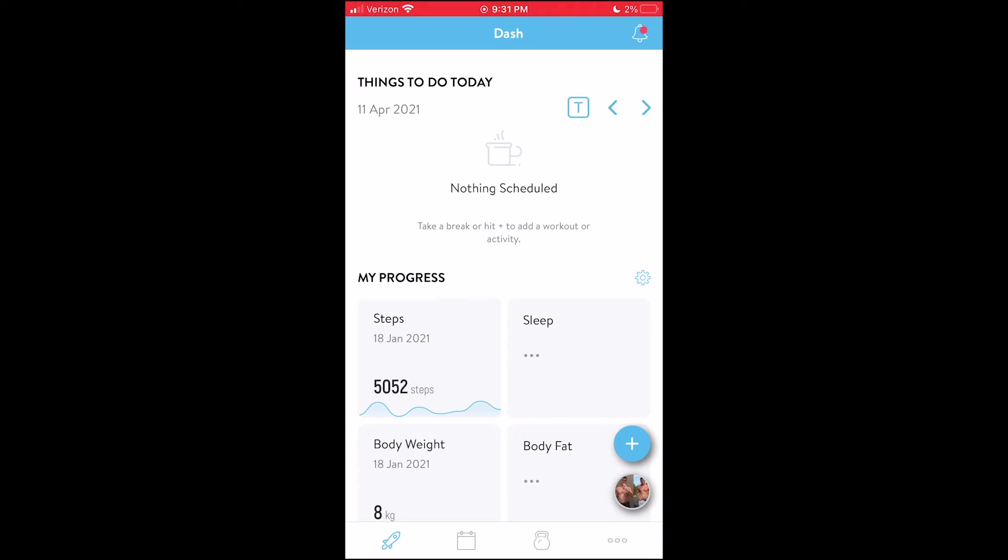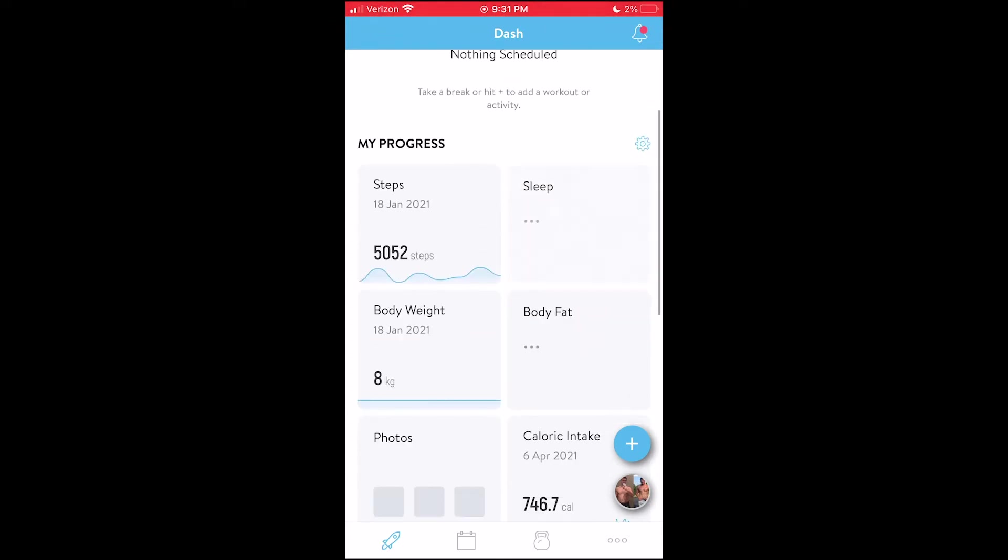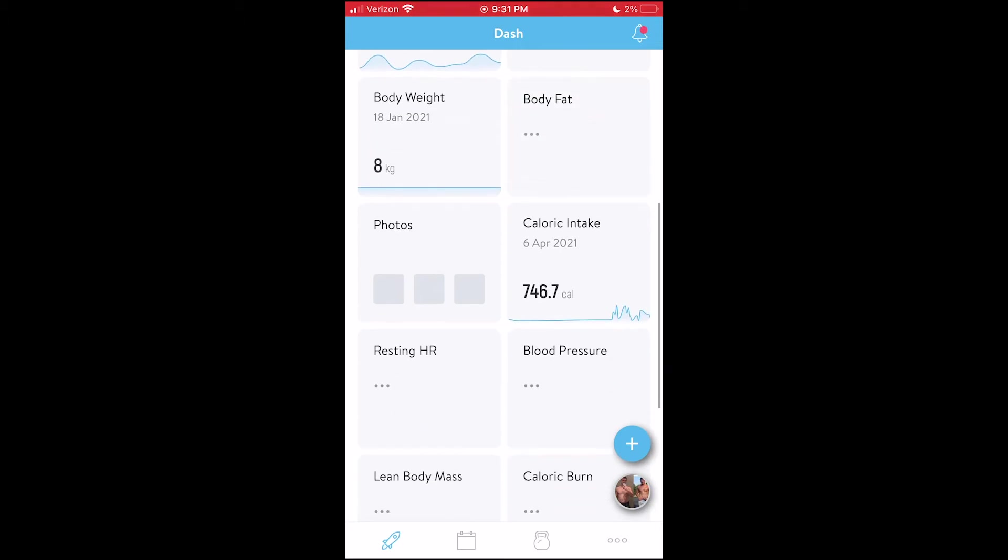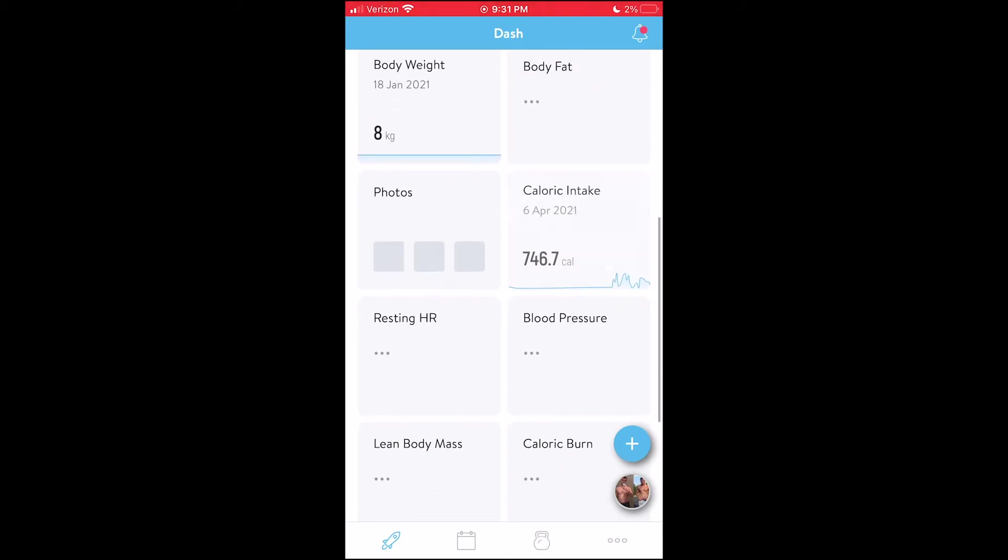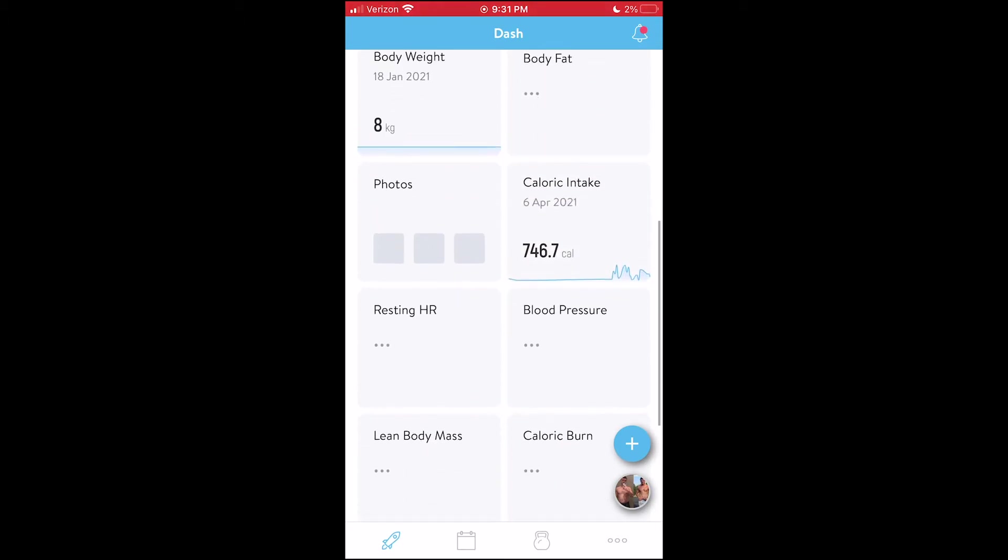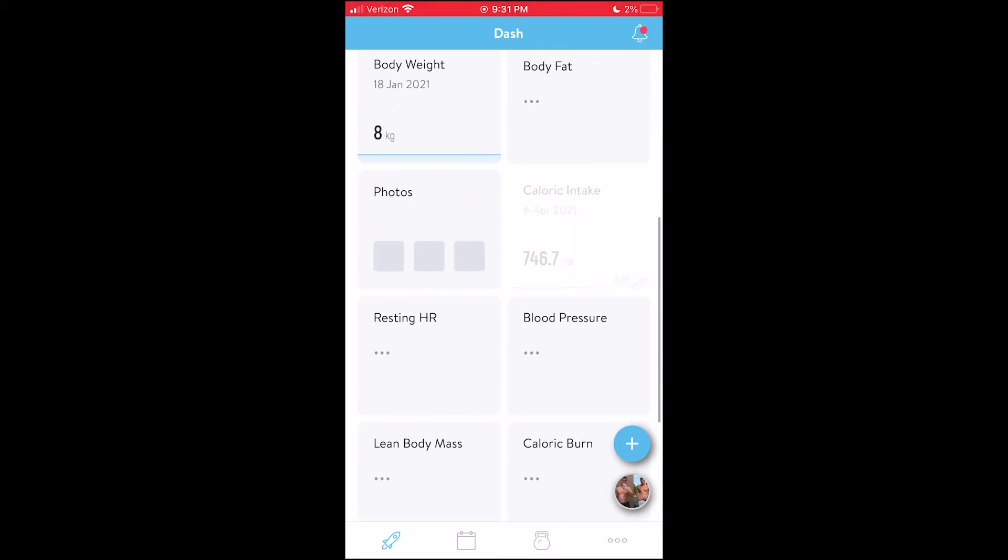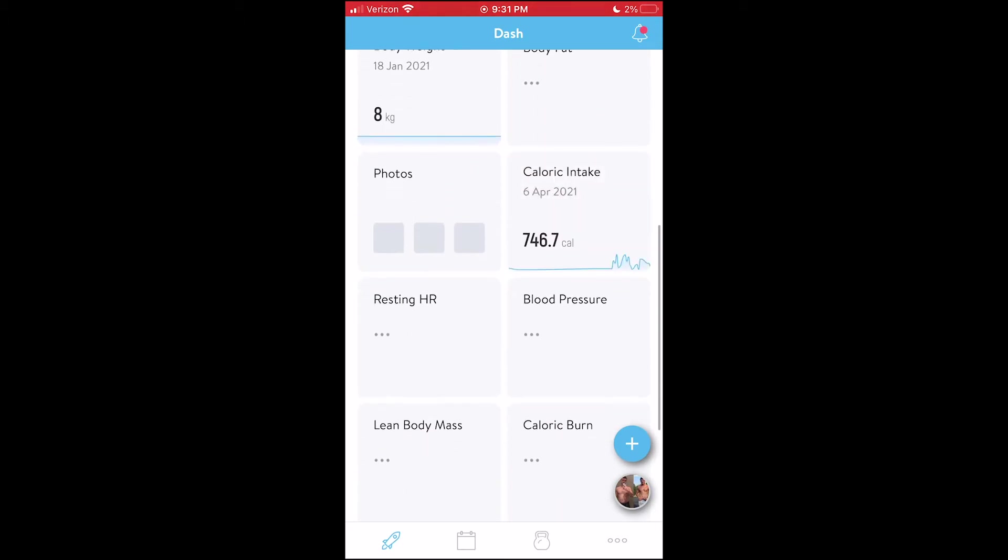So what we're going to do is now integrate MyFitnessPal with TrainerEye. So what does this do? Every time you log food into MyFitnessPal, I actually see that on my account. So you can see here my caloric intake. This was April 6th. I just put it in. That's way too low. It wasn't accurate. I just put it in for ha-has just to see how the app works.